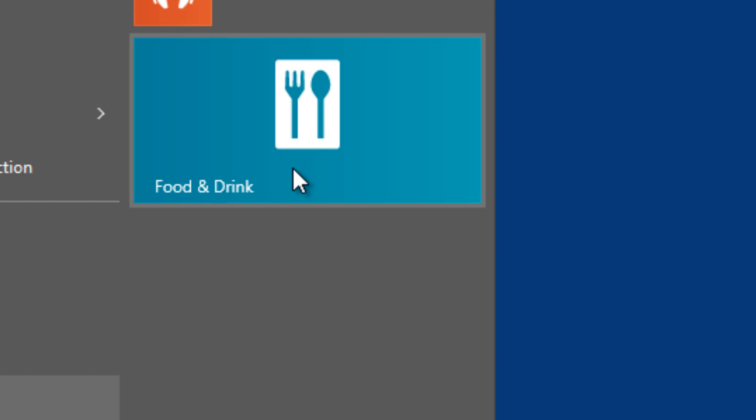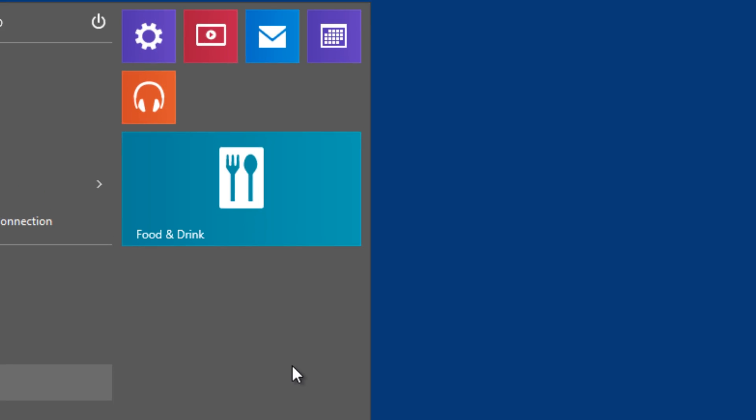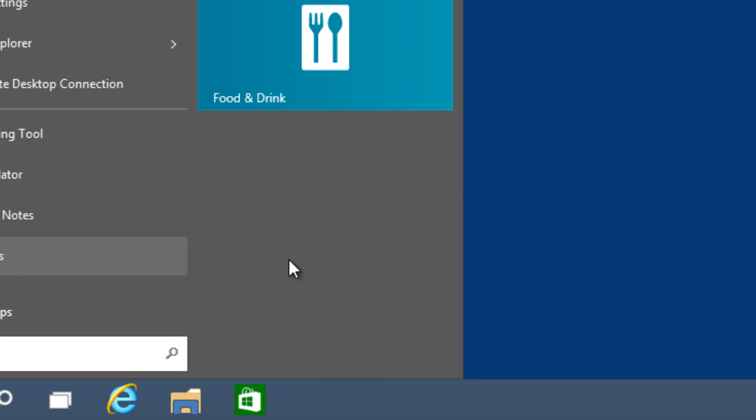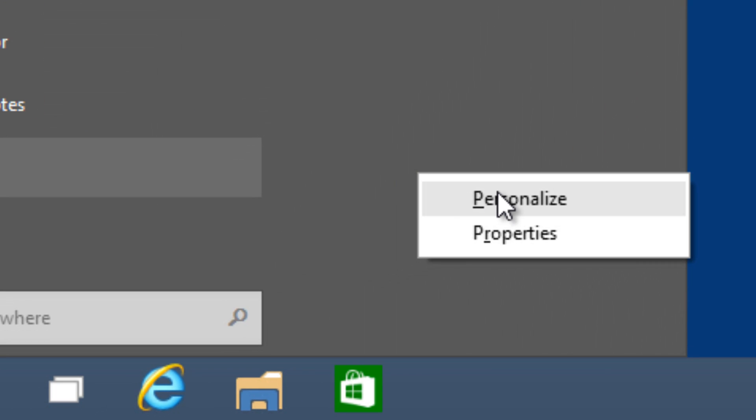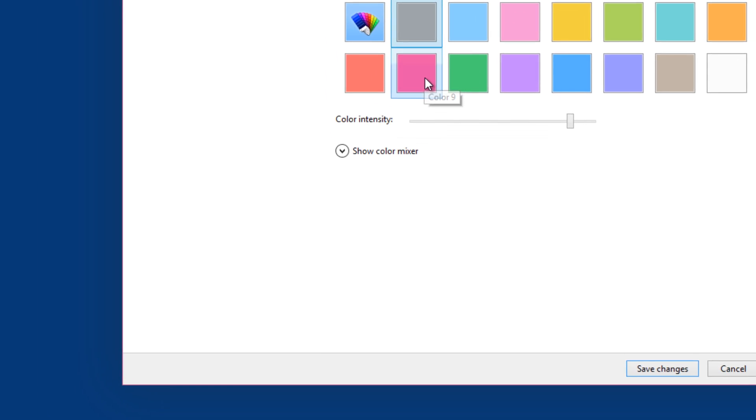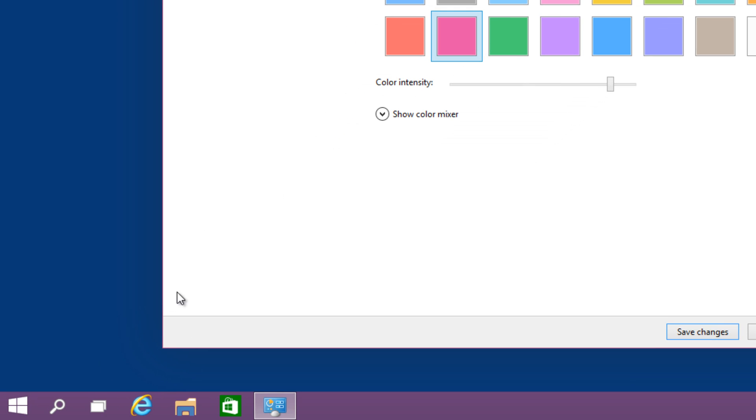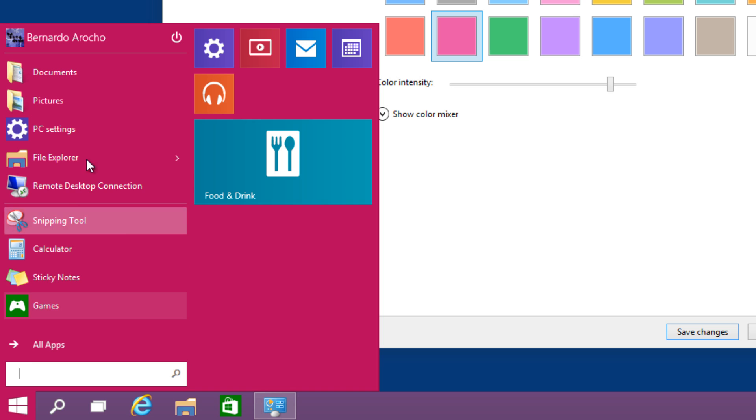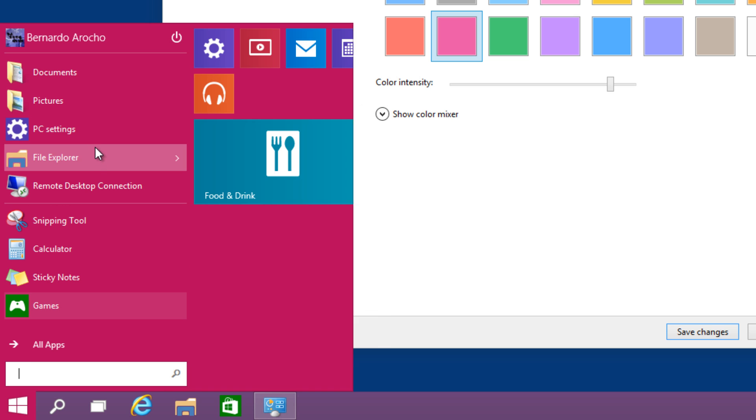Number five, you're able to change the start screen and taskbar colors. Within the start menu, you can right-click and get the personalized option. Within personalized, you get many colors. Let's change it to pink. Whoa, that's crazy! As you can see, it changes the taskbar and start menu to hot pink. I don't really like that color, so I'm going back to gray.